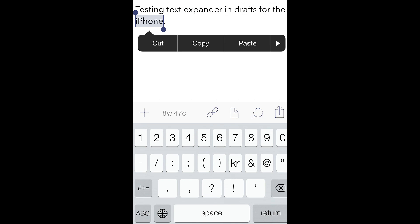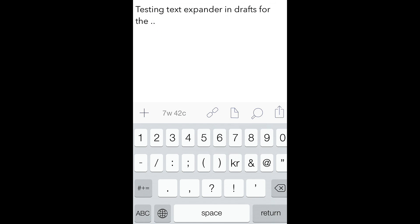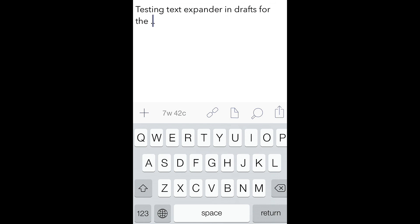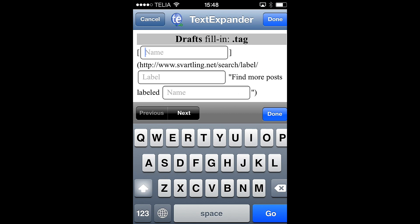I can type a TextExpander shortcut that I have made for adding a link from my website, a link to the category iPhone on my website. So I can type dot tag. And then TextExpander Touch opens. And as you can see, you have the link visible already. But I want to add some more meta in this link.